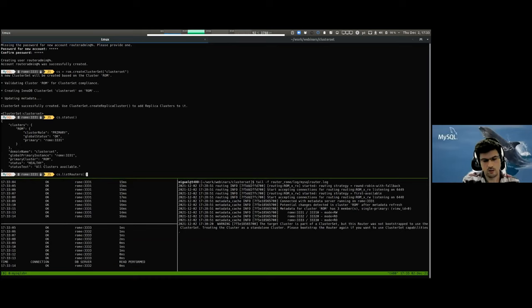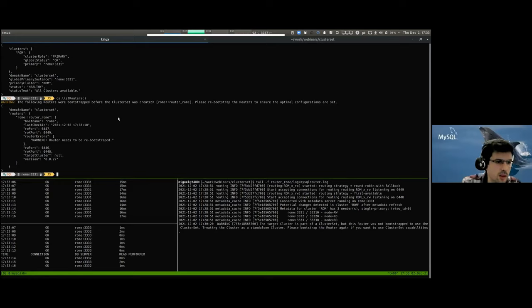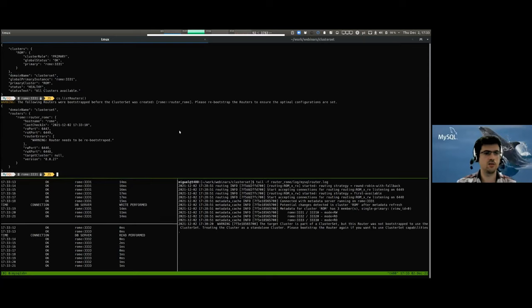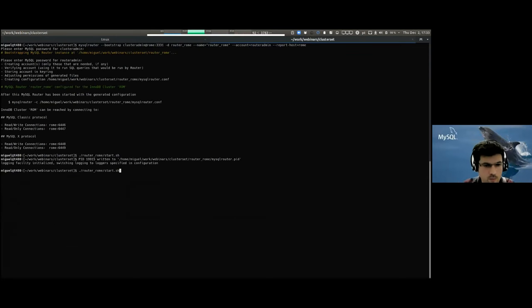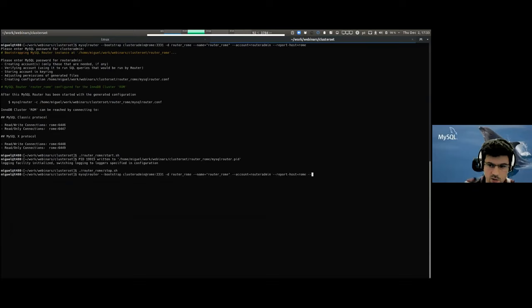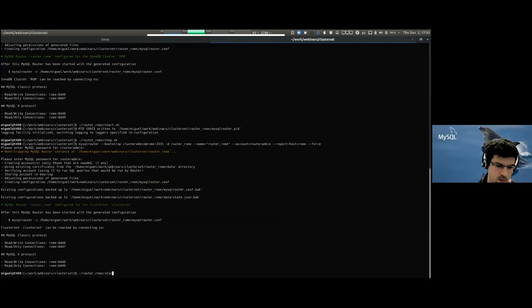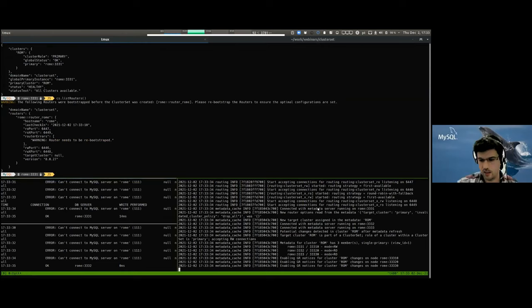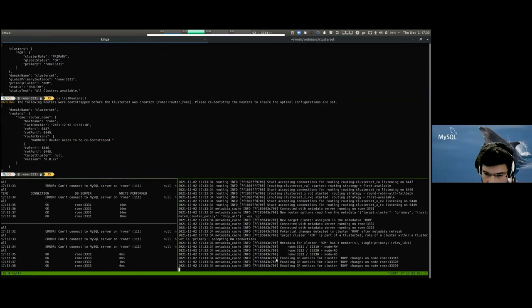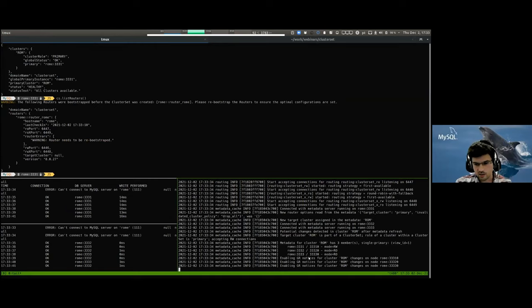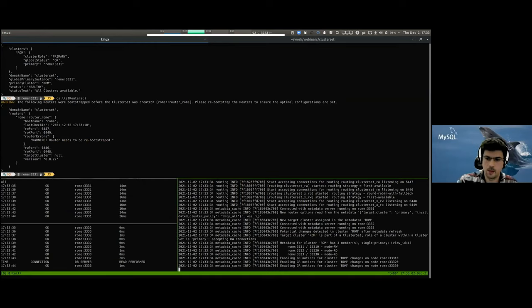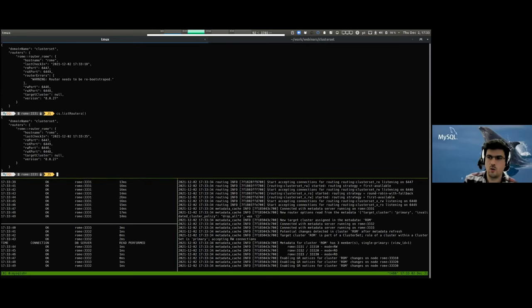We stop the router, re-bootstrap using the force option, and start it back. In the log you can see 'enabling GR notices using the X protocol port' — that's the GR notification feature Kenny described. The warning is gone, so we're good.